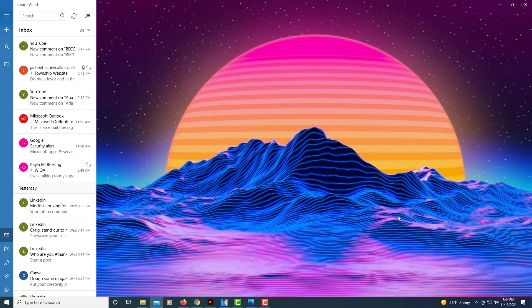And there we have it. That's how you set a custom image in Windows Mail. Thanks for watching.